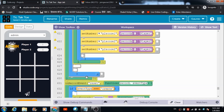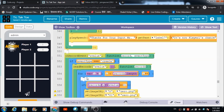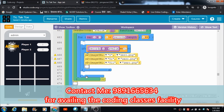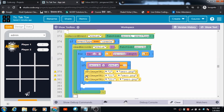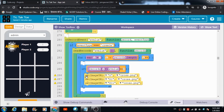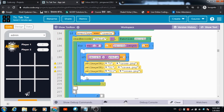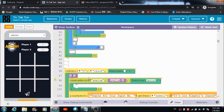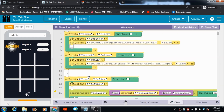That's how you can develop this tic-tac-toe game yourself using the code explained. For coding classes, contact me at 9891-6656-34. New batches start January 15th, 2021 at 500 rupees per month. Please like, subscribe, and share my channel so more students can join and enjoy these free online coding classes. Thank you and have a great day.